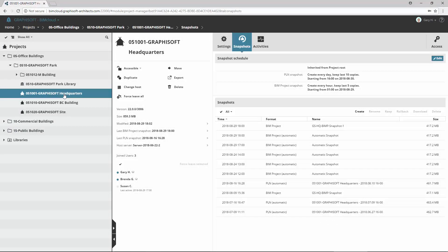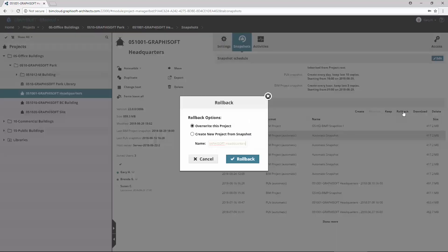He selects the project in the BIMcloud navigator. In the Snapshots panel, he selects the desired automatic BIM project snapshot and clicks the Rollback button.